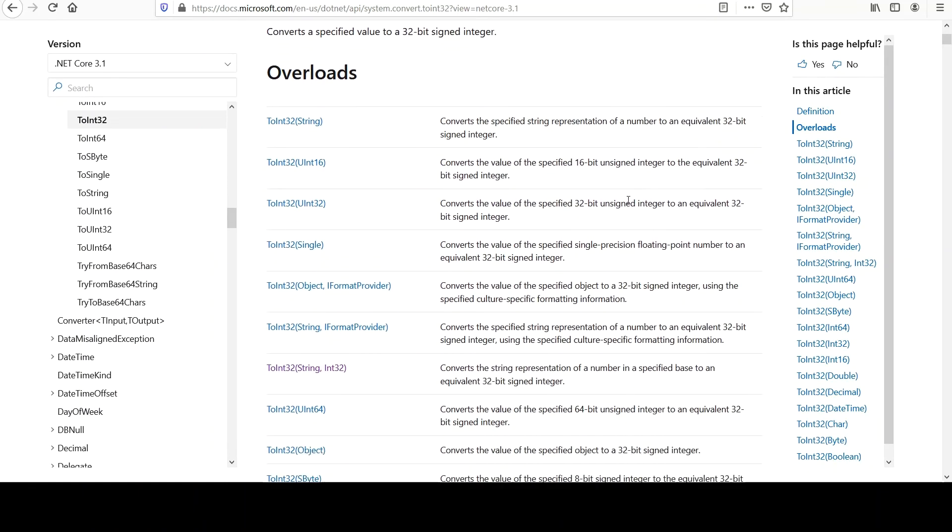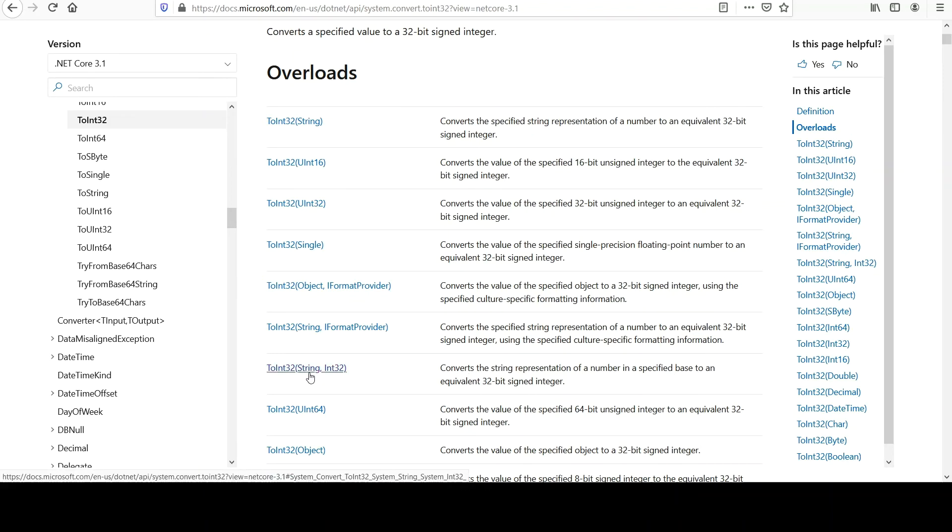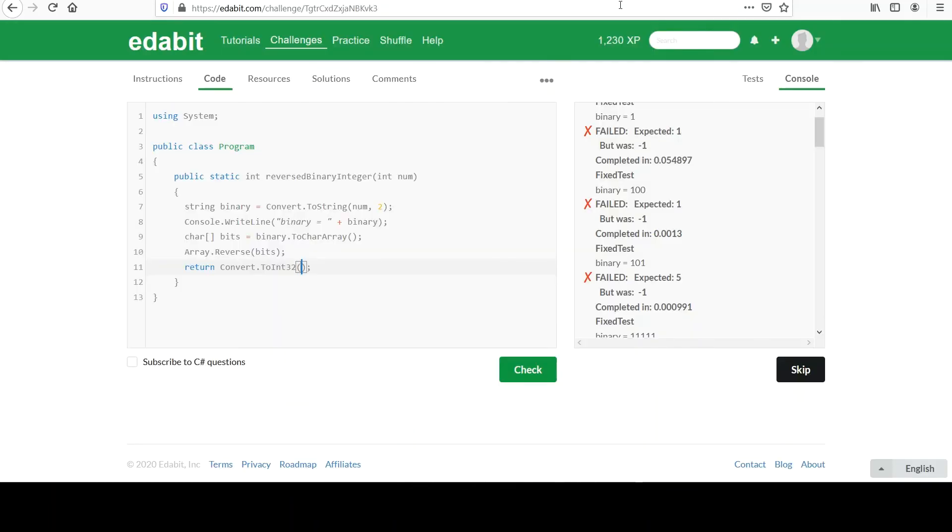So this looks like the overload we want. Converts the string representation of a number in a specified base to an equivalent 32-bit signed integer. This is perfect, right? We give it our binary value. And then in our second parameter, we say 2. We're telling it, hey, this string is... We want you to convert this from a binary number. Otherwise, it's not going to work out if it doesn't know that the value we're giving it is binary.